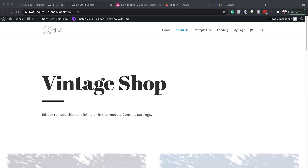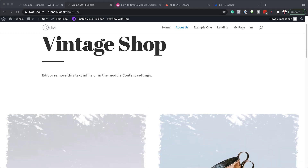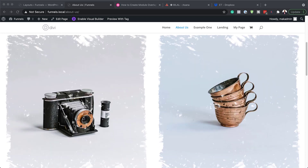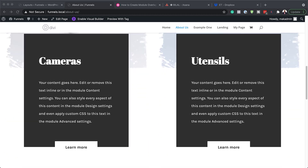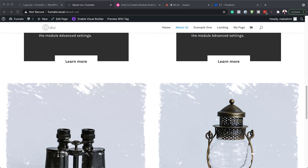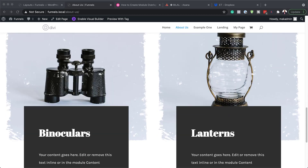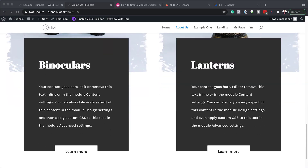Hello Divi Nation and welcome. In today's video I'm going to show you step by step how to create module overlaps on scroll with Divi's scroll effects. This is the final result we're aiming to achieve, so without wasting a lot of time let's dive in and get started.